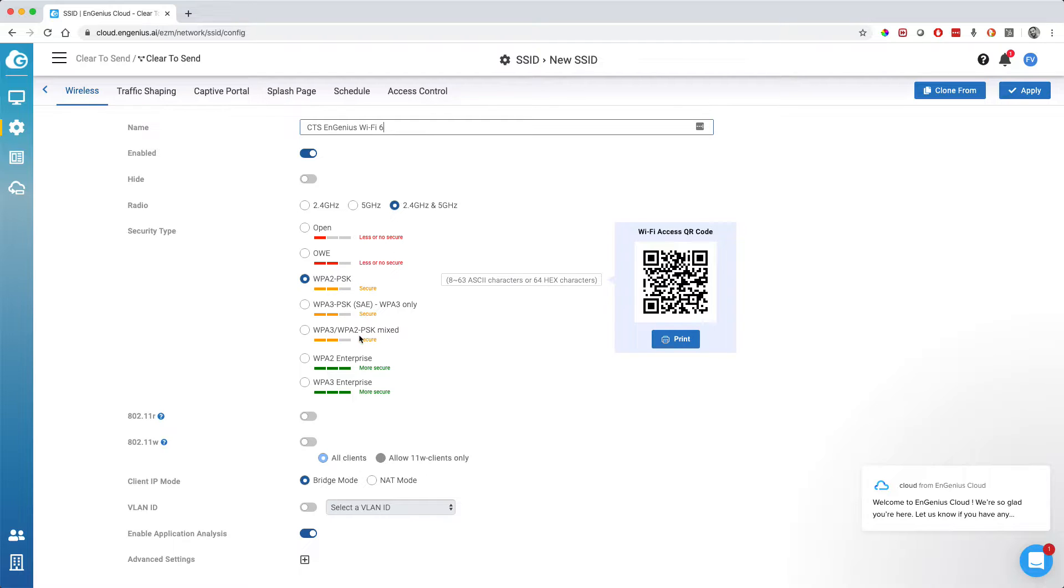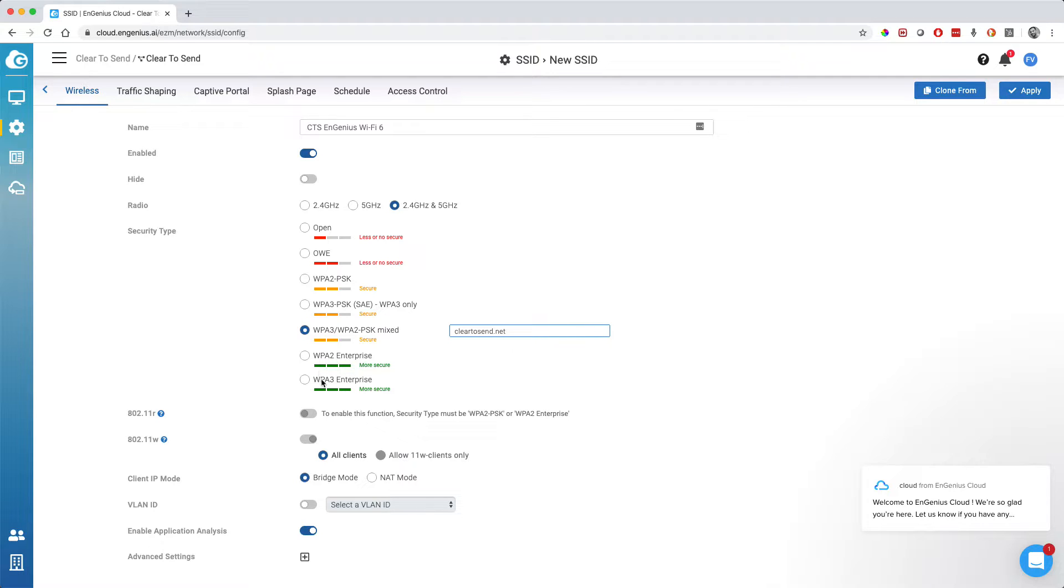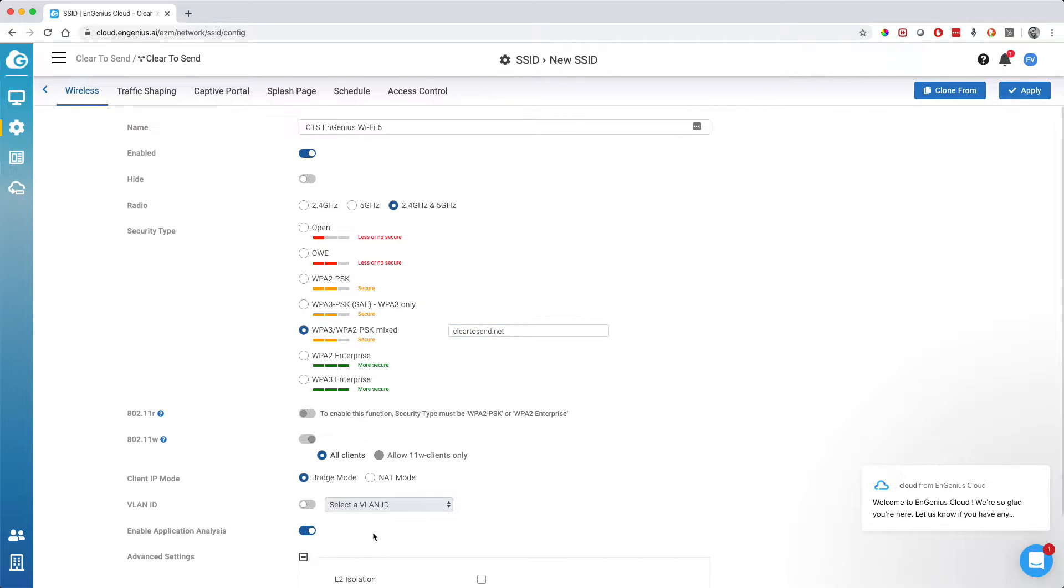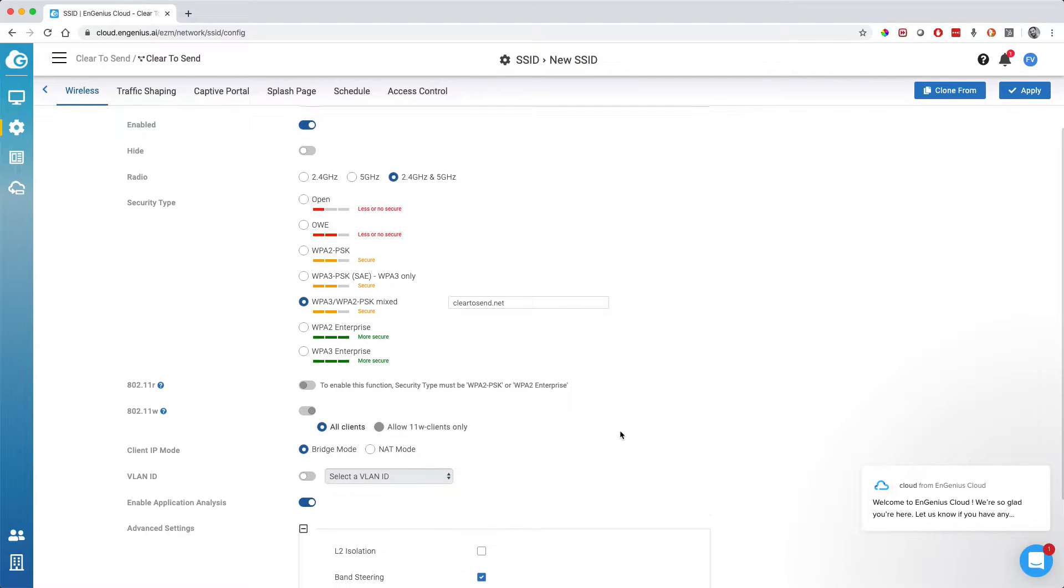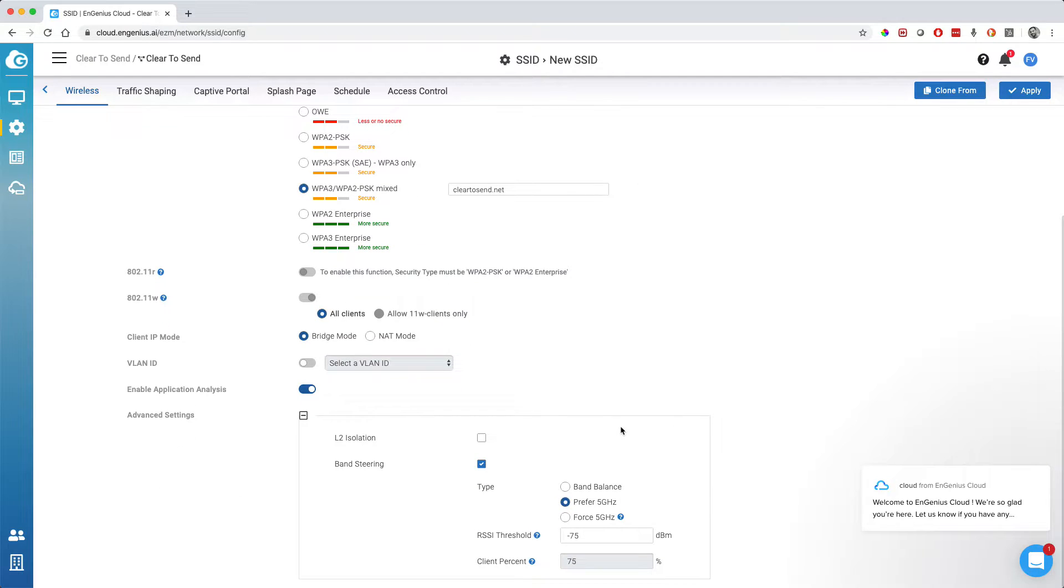I called it CTS EnGenius Wi-Fi 6 because we actually have a Wi-Fi 6 AP from EnGenius. They sent us one to test out. As you can see, they support pretty advanced things here. They even support WPA3. If you have devices that support that, that's pretty nice. They support 11R, 11W.